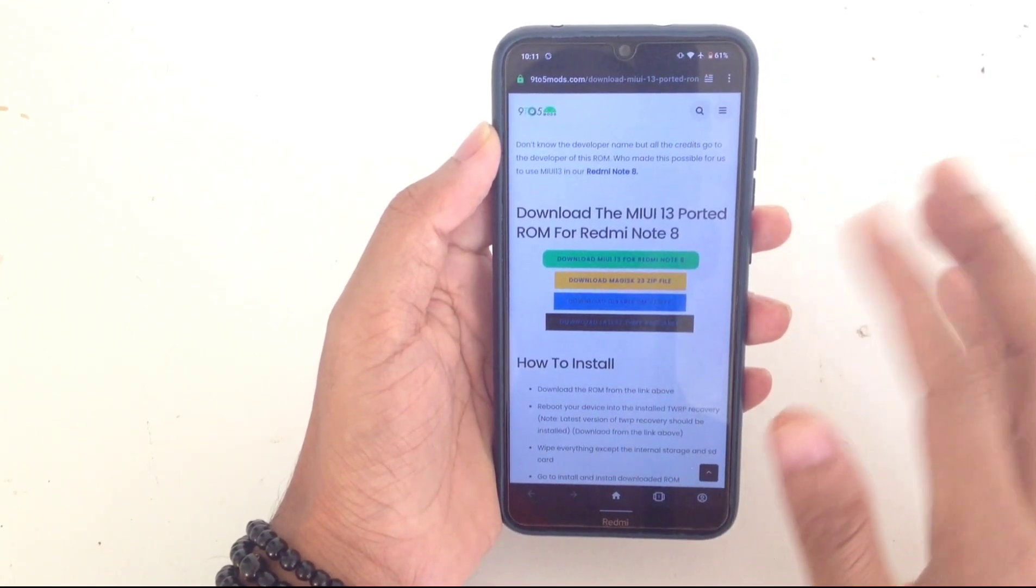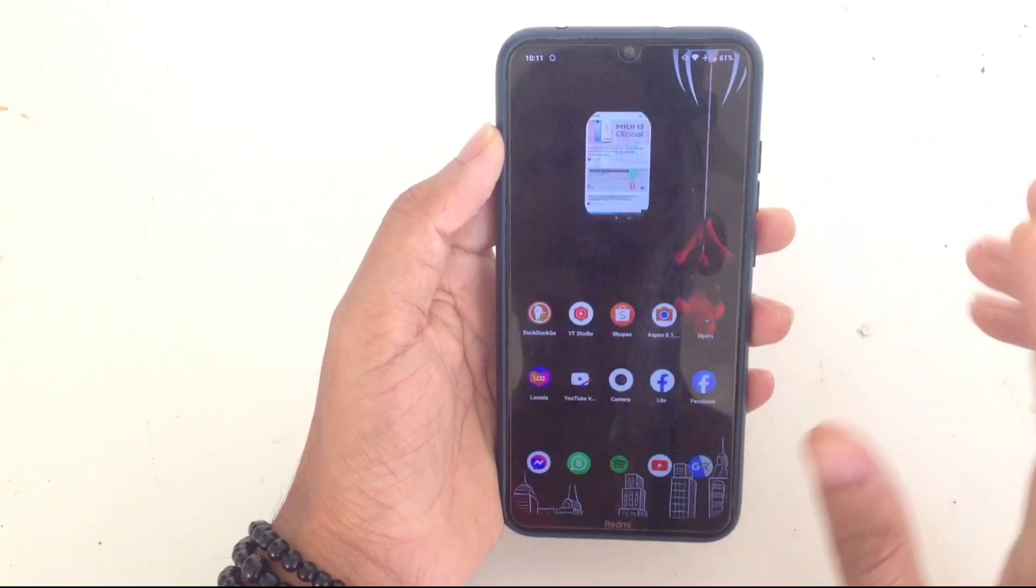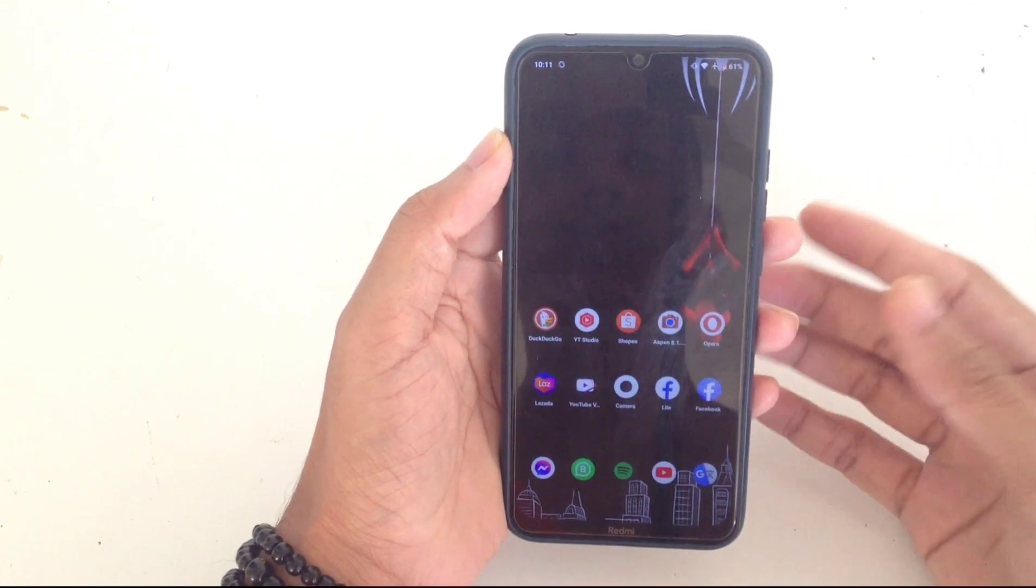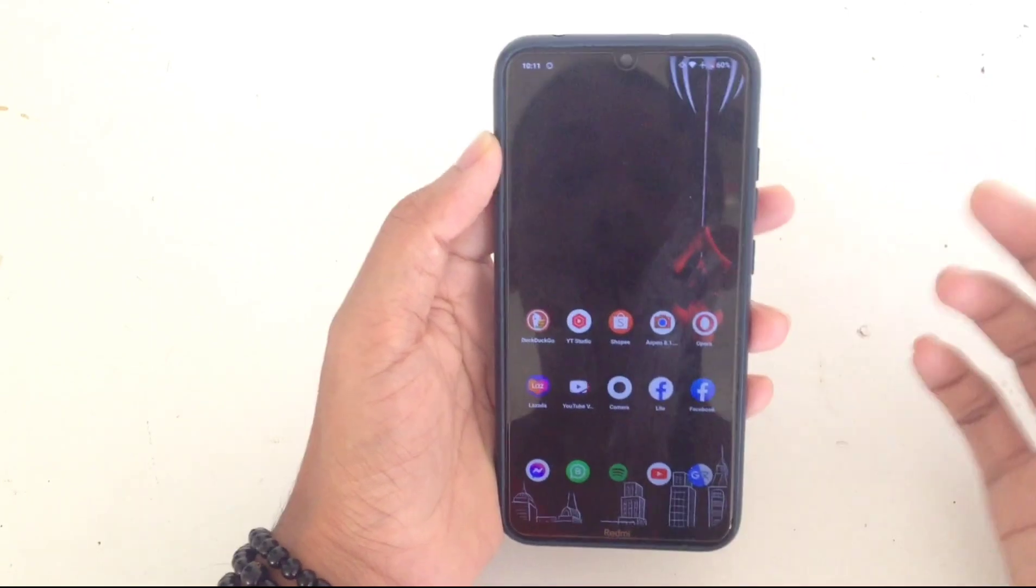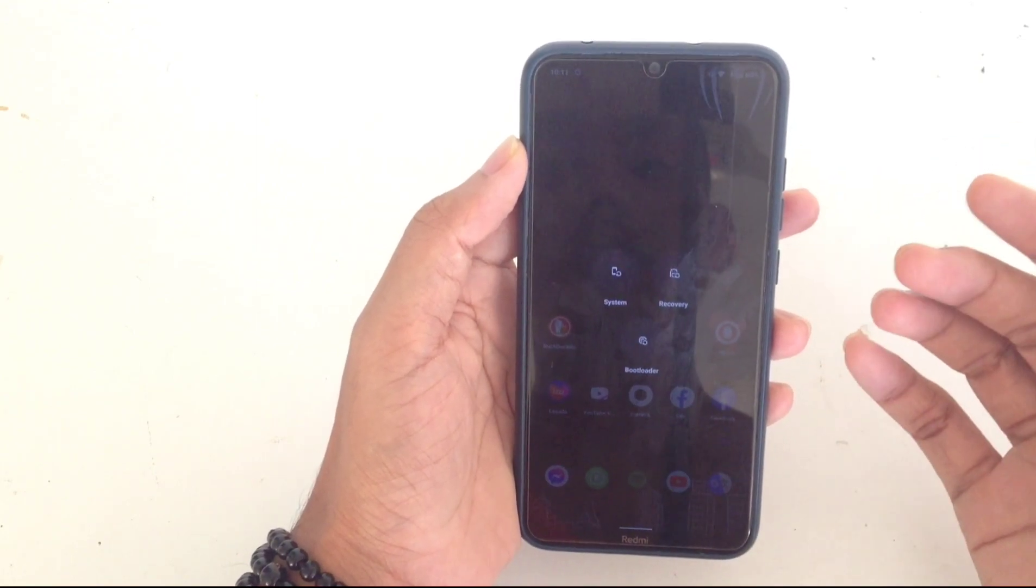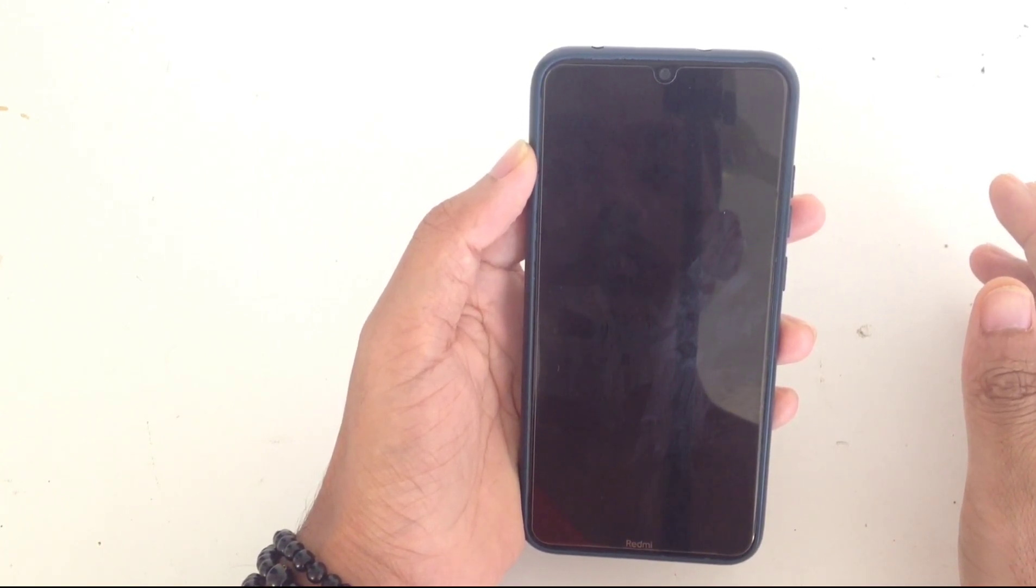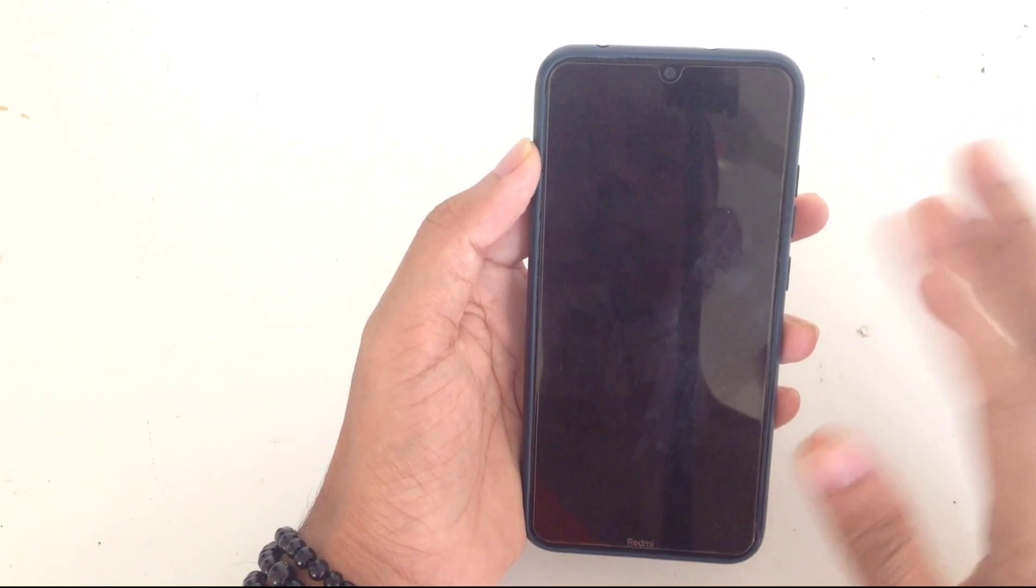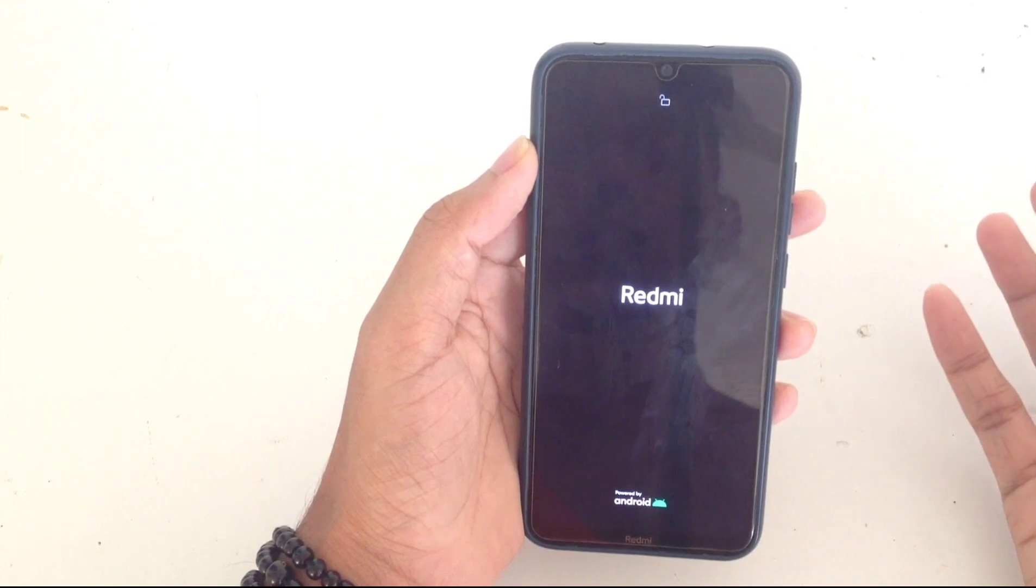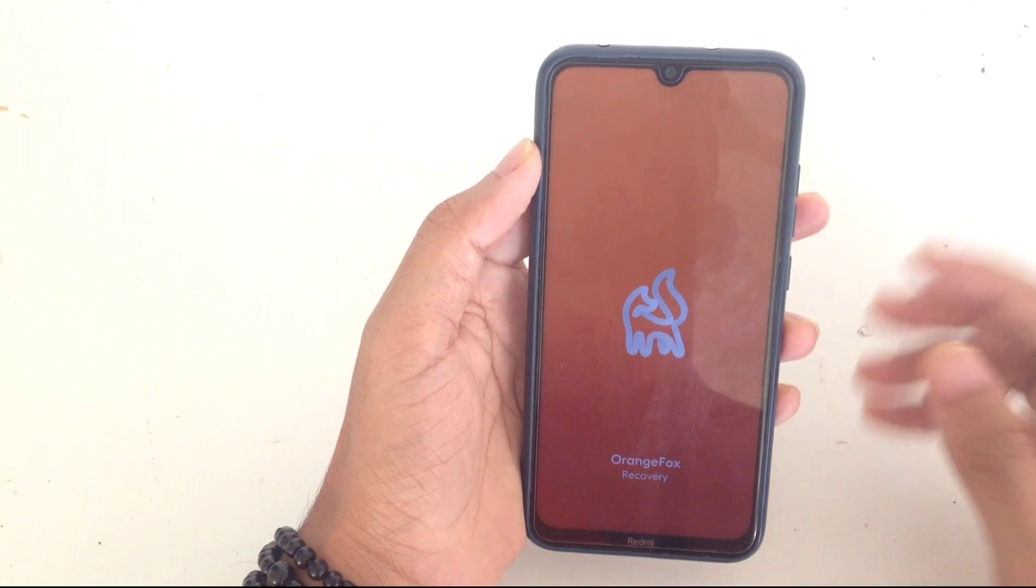I don't decrypt my ROM, I keep it encrypted because whenever I flash ROM I just clean flash it. I have downloaded the ROM and let's boot into recovery mode. You can use any recovery. I am using Orange Fox recovery. Let's reboot to recovery. If you have any data on your phone, please backup because otherwise you will lose them and not get them back.